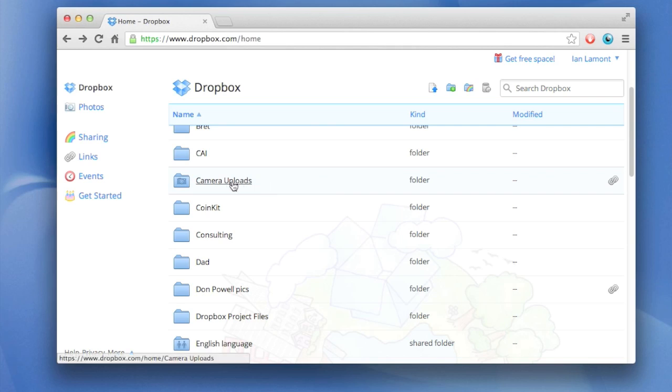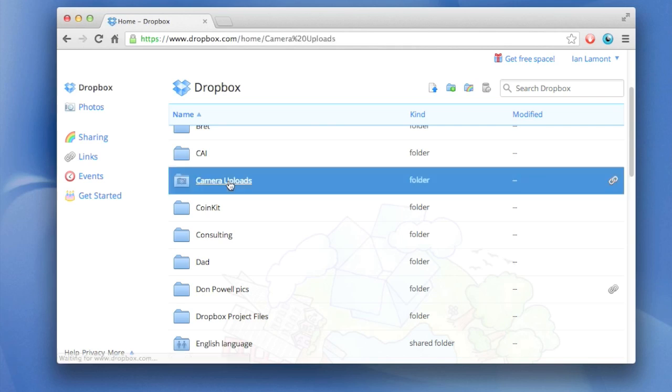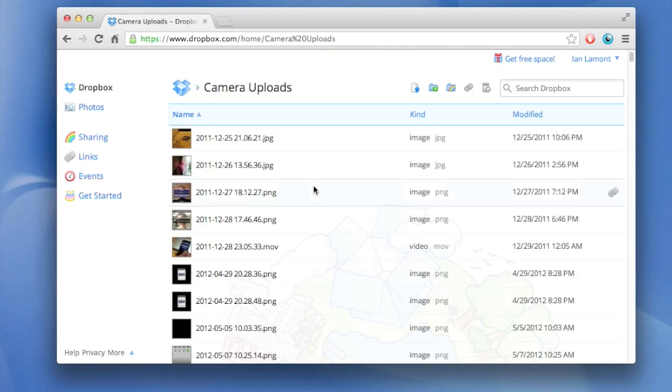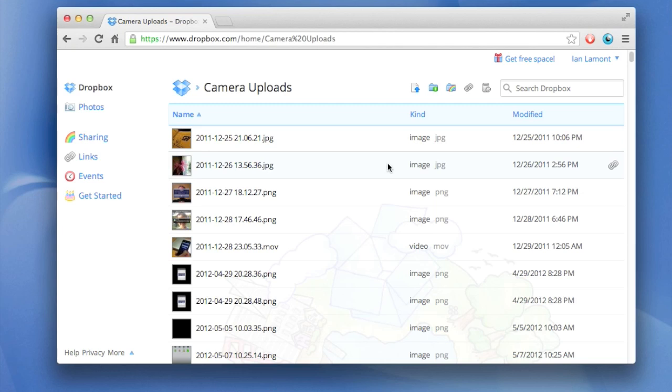What happens is camera uploads over time gets a lot of pictures in them and a lot of data. The problem is you may run out of space in your Dropbox account, so you want to clear it out a bit. My camera uploads folder, I've been using it since late 2011. It has thousands of pictures and movies in there and I want to get rid of some of them.